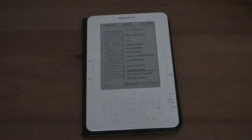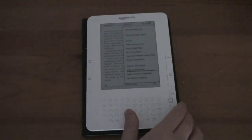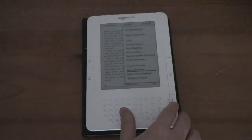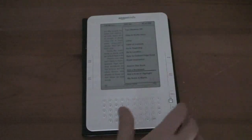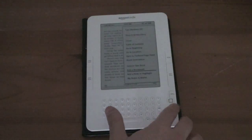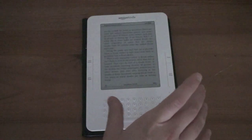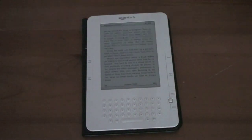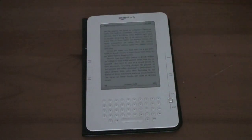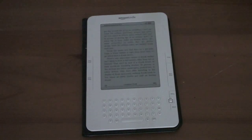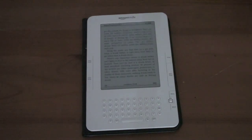As far as customization options you do get a decent amount of things with the Kindle. It'll read actually the book back to you in a very robotic voice and you can change the font size as well.